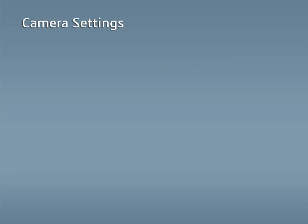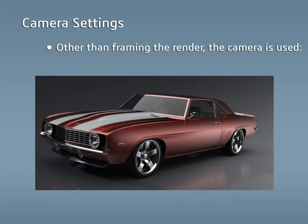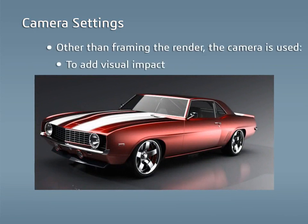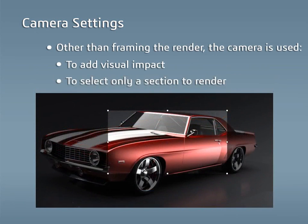The camera in Visualize is used for more than just framing the render. The camera can also be used to add visual impact, such as with camera filters, and allow the user to select only a section to render.